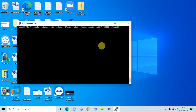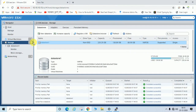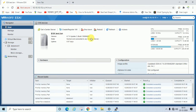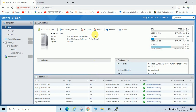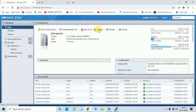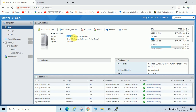First, shut down all VMs running on your ESXi server, then hit Enter so the patches are deployed and installed. It will then ask you to reboot your ESXi server. After running the command, shut down all running virtual machines, then reboot the ESXi server. After the reboot, you can check whether the latest patch has been deployed.